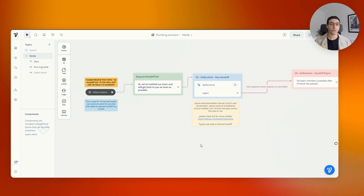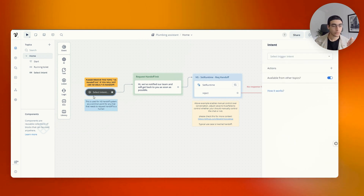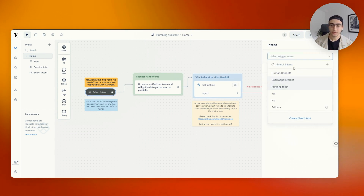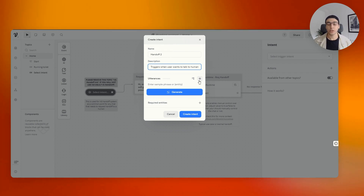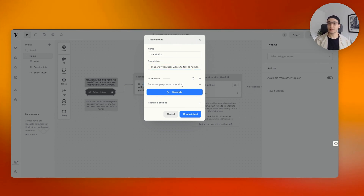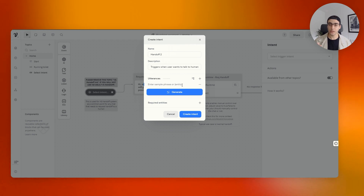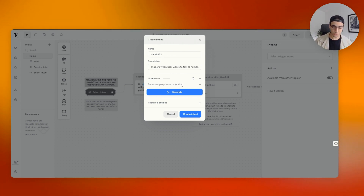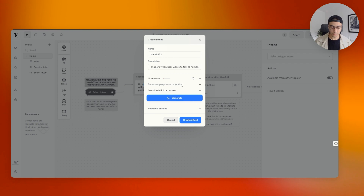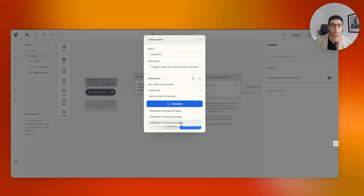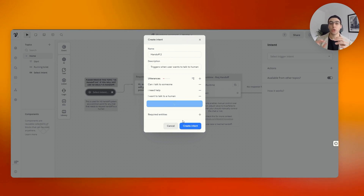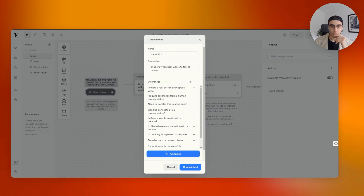What the intent does is tell VoiceFlow when to trigger it. If at any point during the conversation somebody says 'I want to talk to somebody,' 'I need help,' or anything along those lines where they clearly mention wanting to talk to a human, we want this to trigger at any point in the conversation. Press 'select intent,' then 'select trigger intent.' I'll create a new one — I'll call it 'hand off.' Two triggers: one is 'user wants to talk to human.' The utterances are the most important part of intent creation.